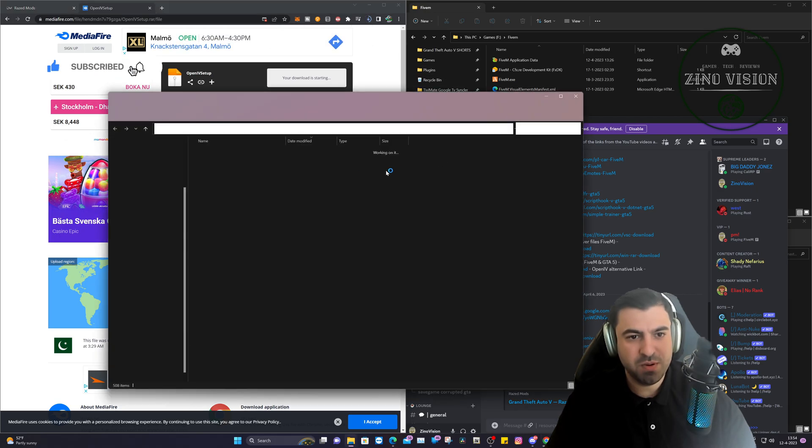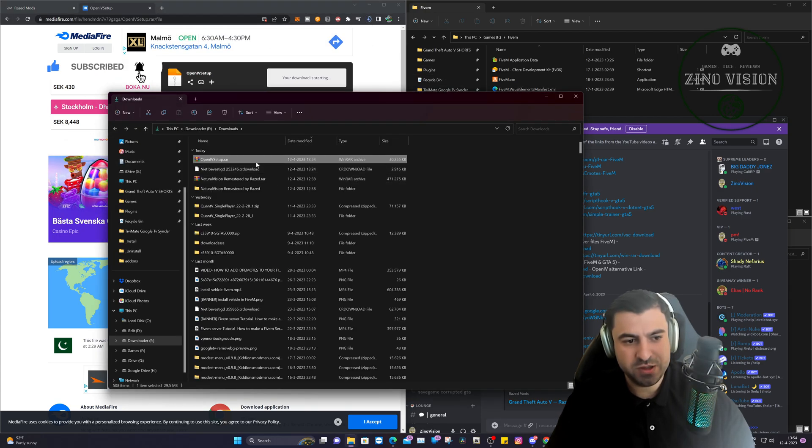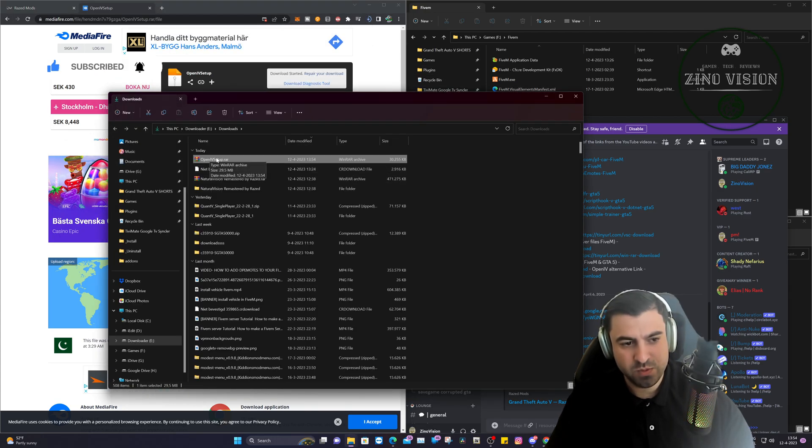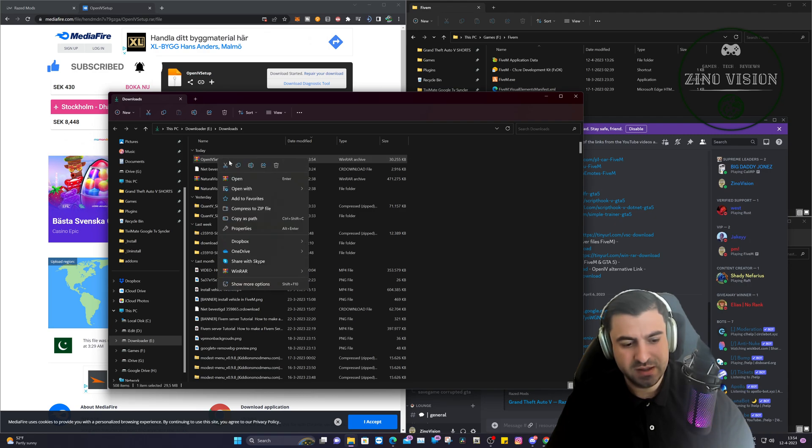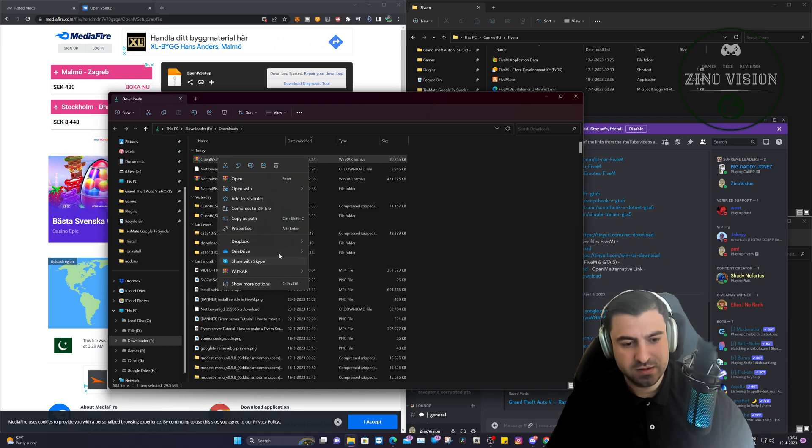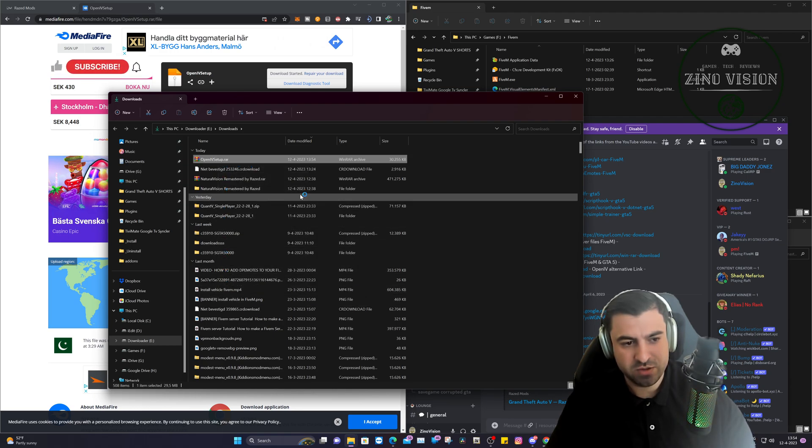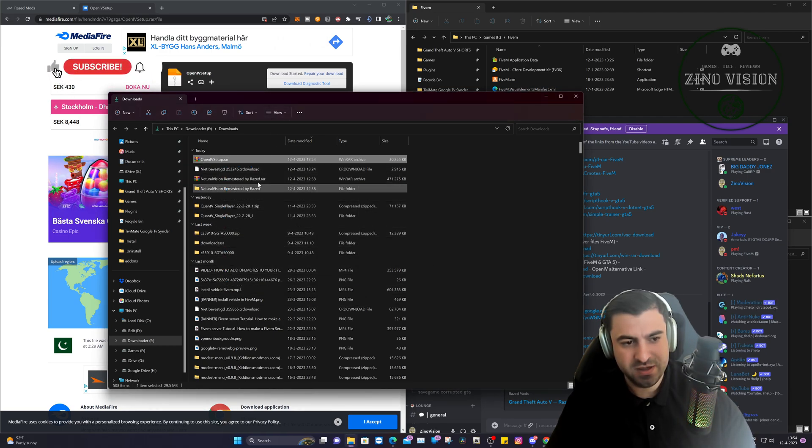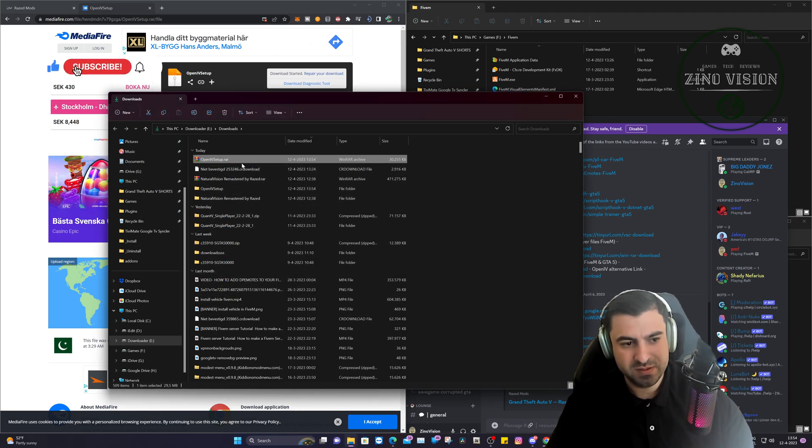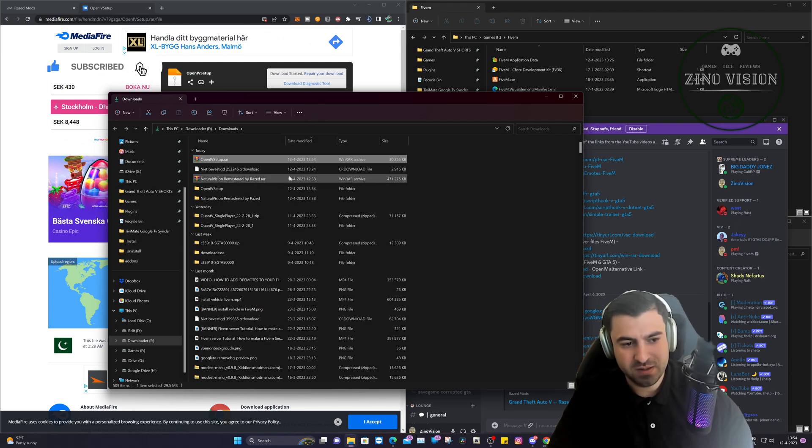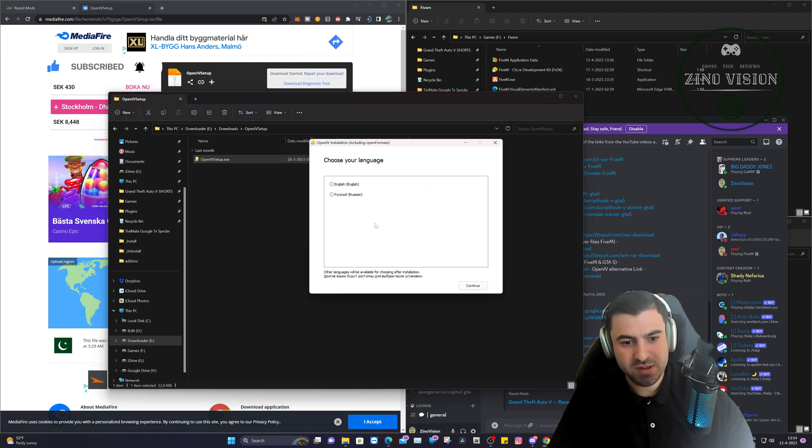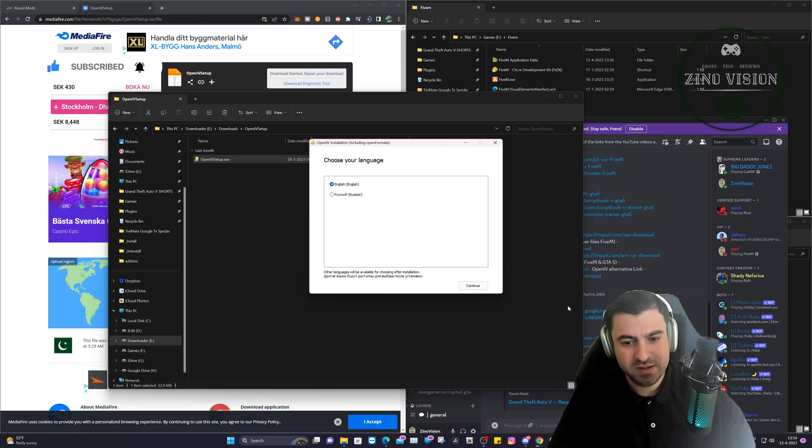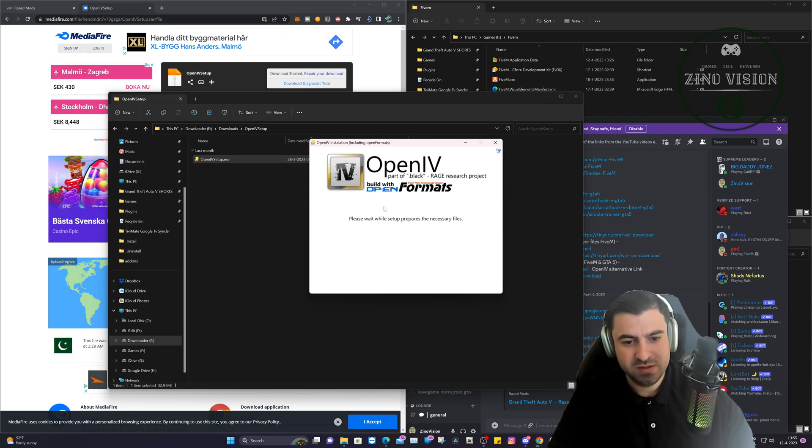So there's currently a problem with the web page of OpenIV, that's why it's not working. Just right-click on it and go to WinRAR, extract to OpenIV setup. Let it load up. It's already there. Then here, double-click on it, hit next, continue, and let it install.